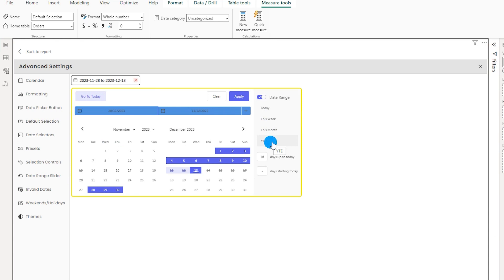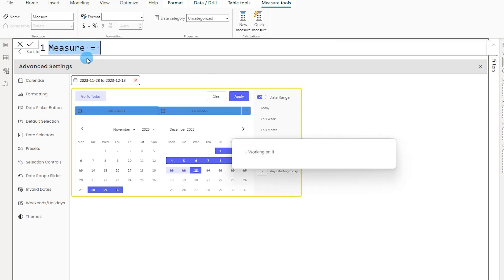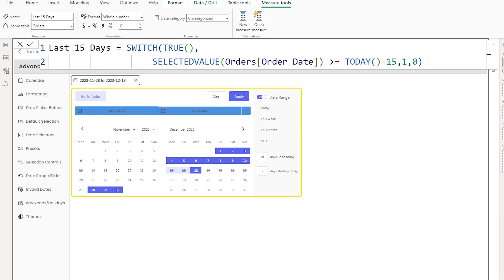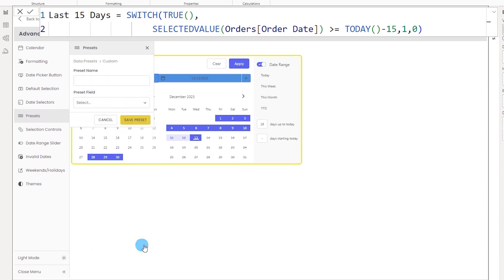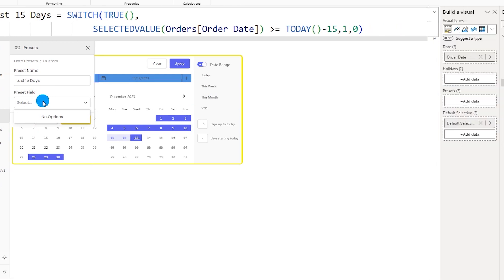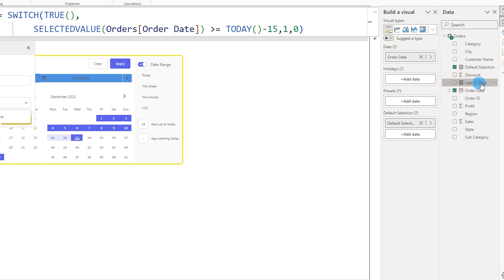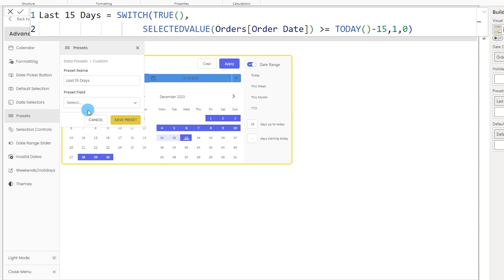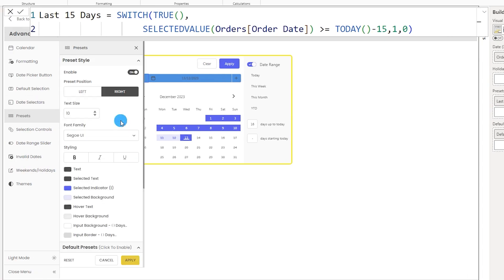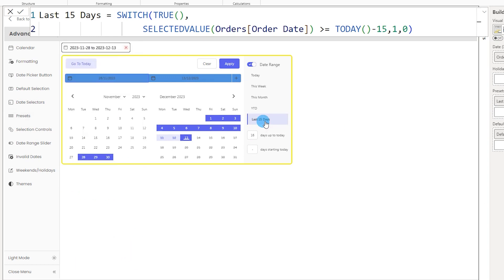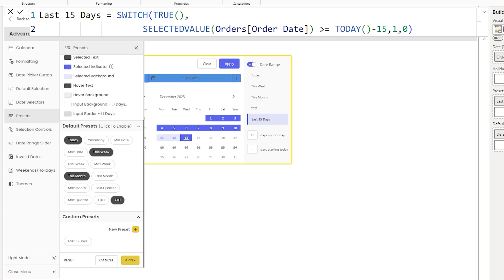You can also create a new custom preset — for example, the 'last 15 days' filter we created earlier. I'll duplicate the measure and name it 'last 15 days.' In the preset section I scroll down to the custom preset area, click 'new preset,' give it the name 'last 15 days,' bring in the measure, and click 'save preset,' then apply. The last 15 days preset is now available — you can switch from YTD to last 15 days with just a click, and you can add as many custom presets as you want.